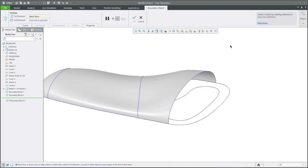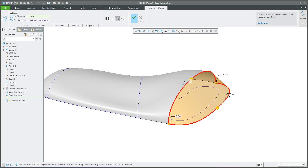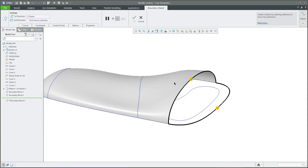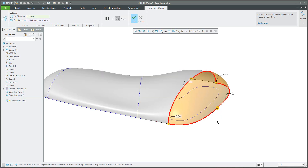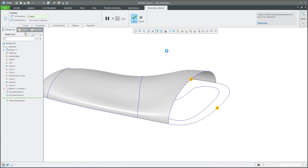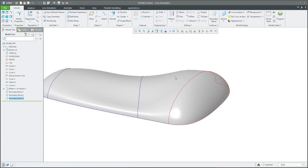Same logic on the opposite direction. We will create a boundary blend, select the curve, move the mouse with right mouse button and control plus left click, then define tangent with this surface. The normal is defined automatically. Everything is created correctly.